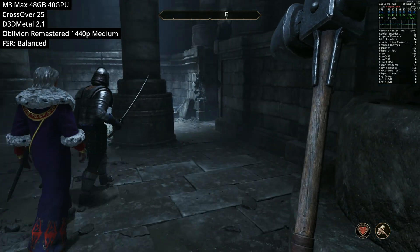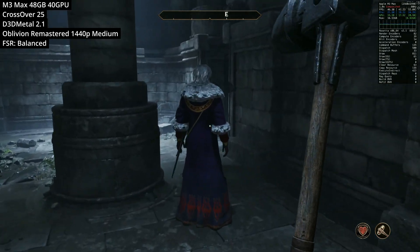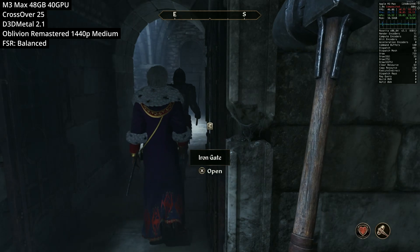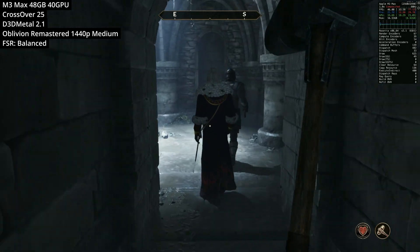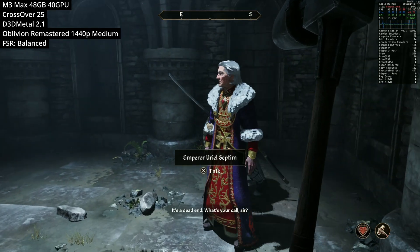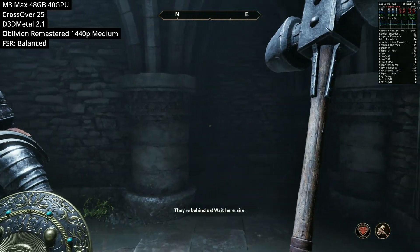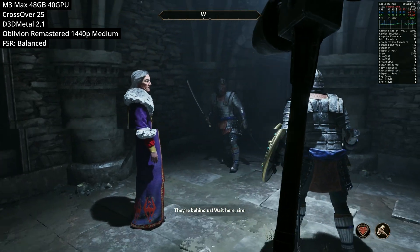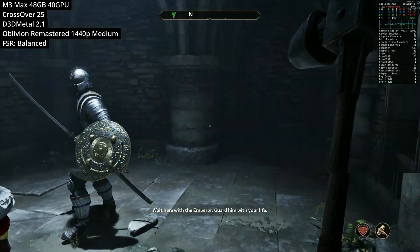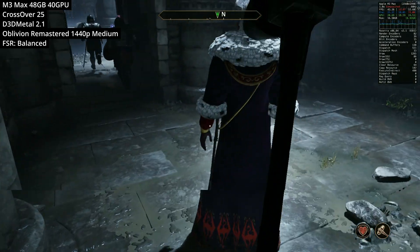Nevertheless, if you can get this game running on your Mac then this is well worth it, as this is one of the best Elder Scrolls titles with a huge expansive overworld and completely remastered graphics. The original game is the 32-bit DirectX 9 game which can't run on Apple Silicon Macs very well. If you want to play the original title I recommend using something like Parallels or VMware Fusion in order to virtualize this 32-bit game.